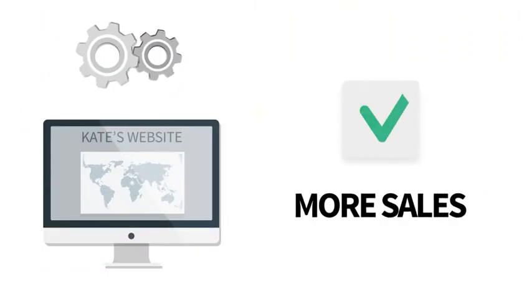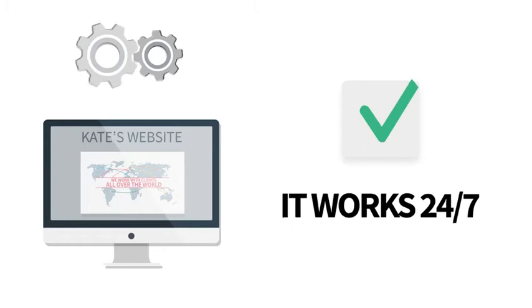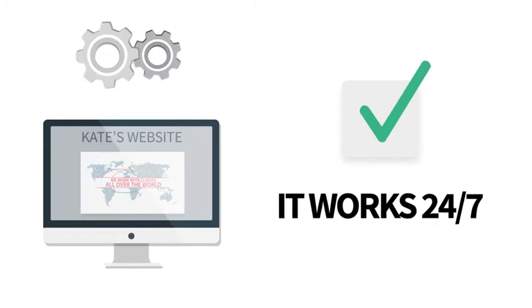And unlike Google AdWords, your video sits on your website every day, selling your service over and over again. So enough talk.